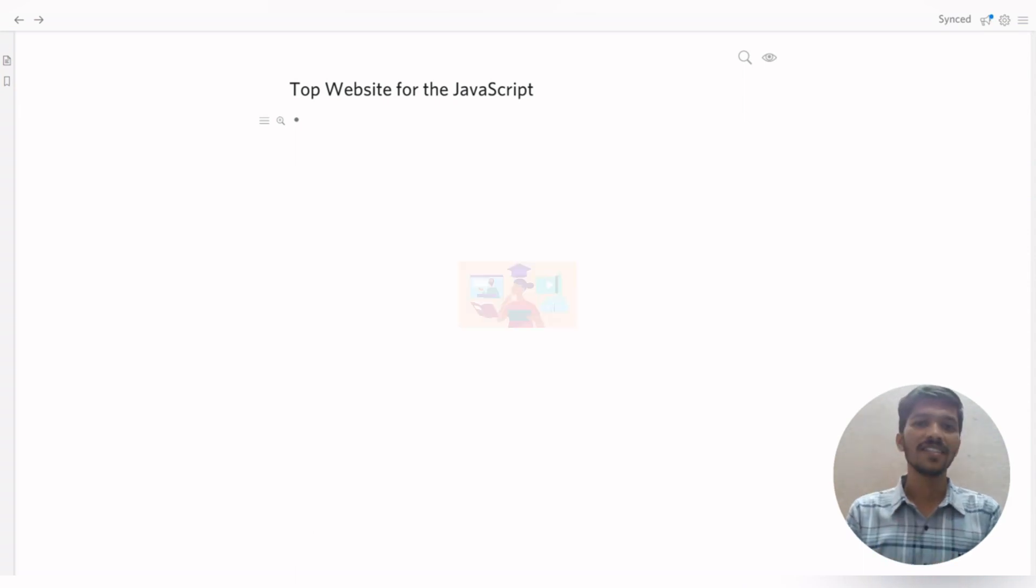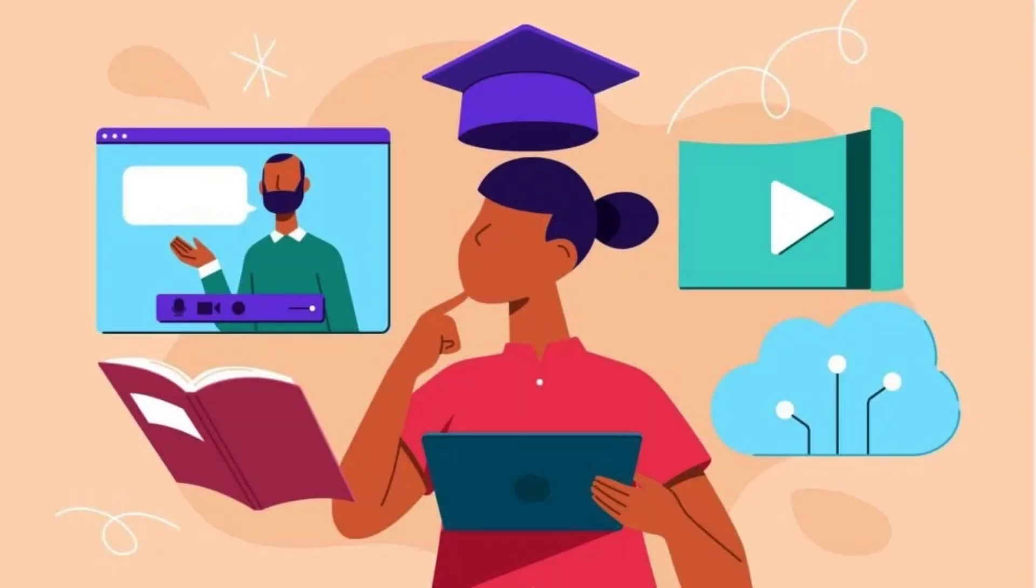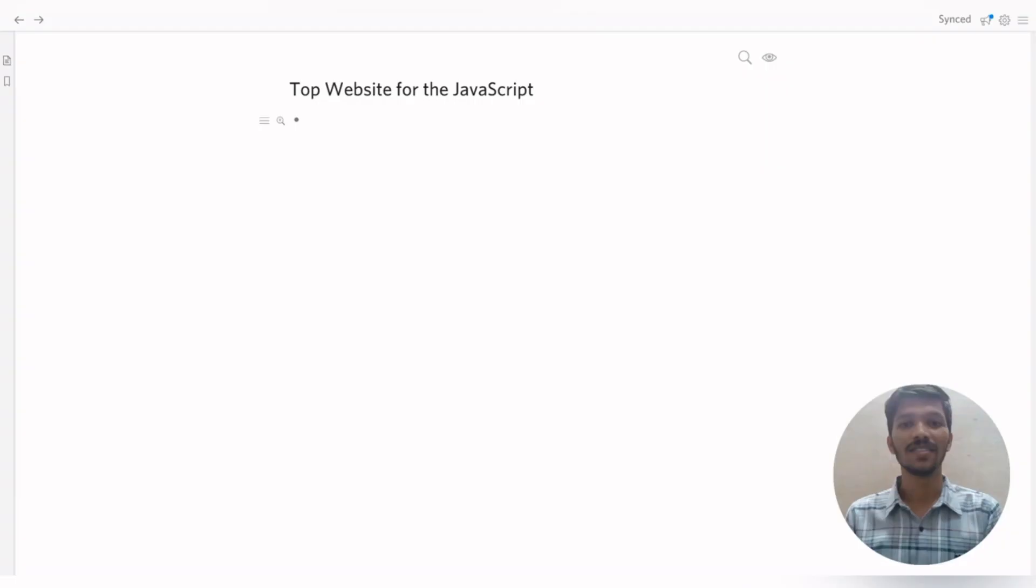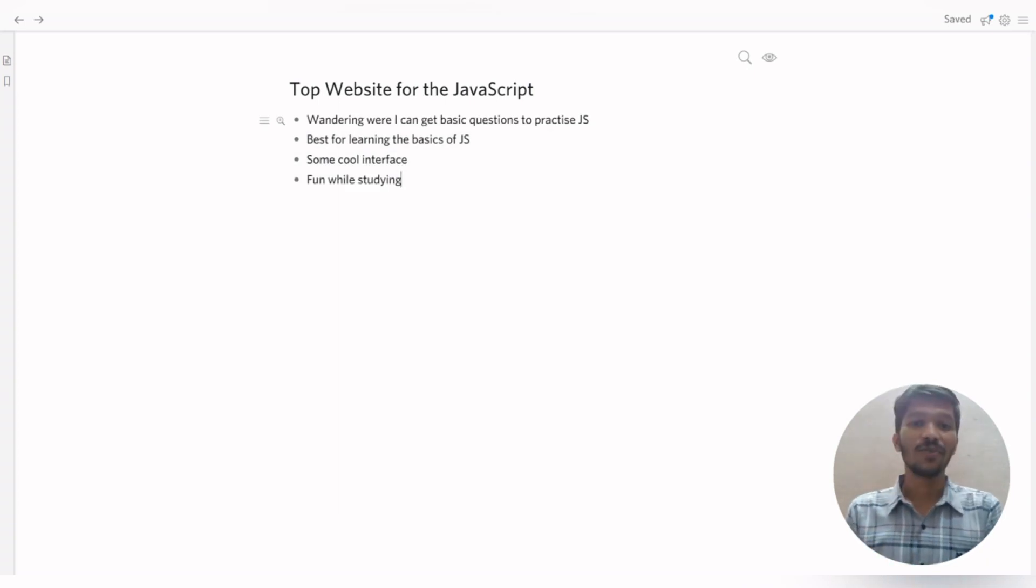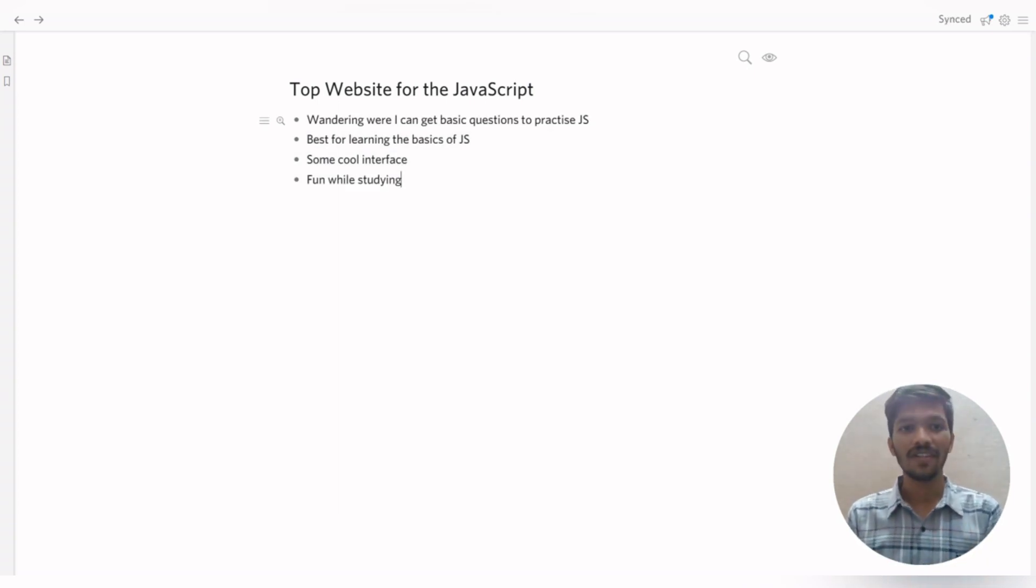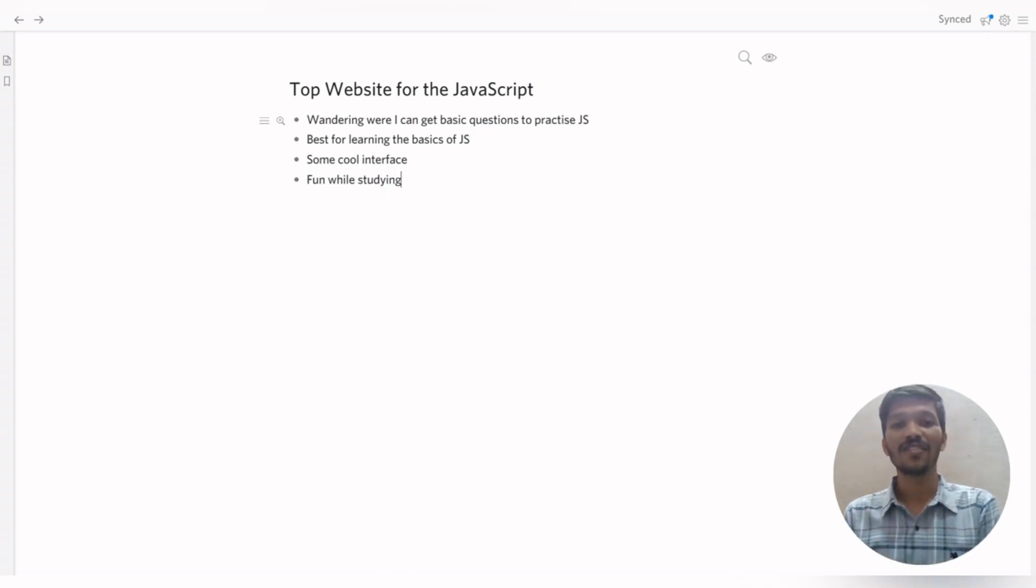But while learning JavaScript, there are so many problems faced by the students. There are problems such as where I can find the basics questions to practice JavaScript or what is the best way to practice the basics of JavaScript.